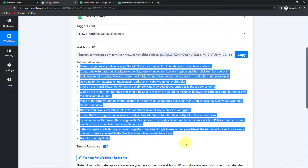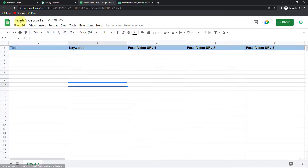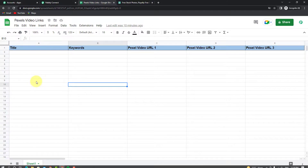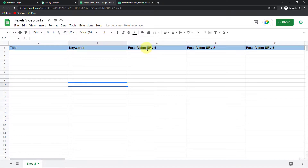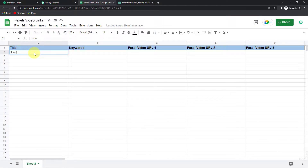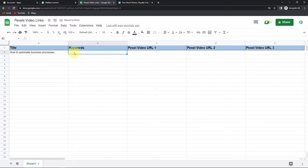I have already created this Google Sheet called 'Pexels Video Links.' It has got only one sheet with column fields: Title, Keywords, Pexels Video URL 1, Pexels Video URL 2, and Pexels Video URL 3. Let me write a title — 'How to Automate Business Processes.' My objective is to put certain keywords, so let's say sand timer, clock, and space. With these keywords, Pexels is going to fetch the videos. To set up the connection between Pabbly Connect and this Google Sheet, we have to go to Extensions, then Add-ons, and reach Get Add-ons.